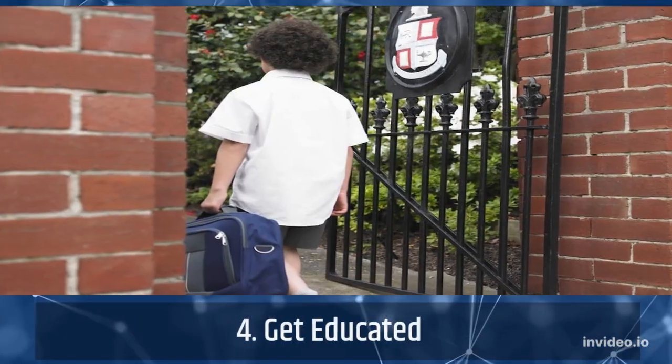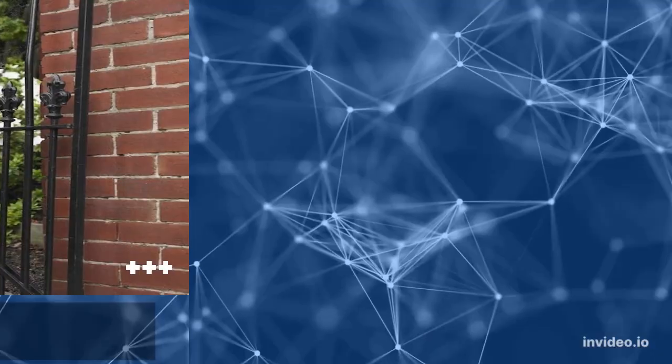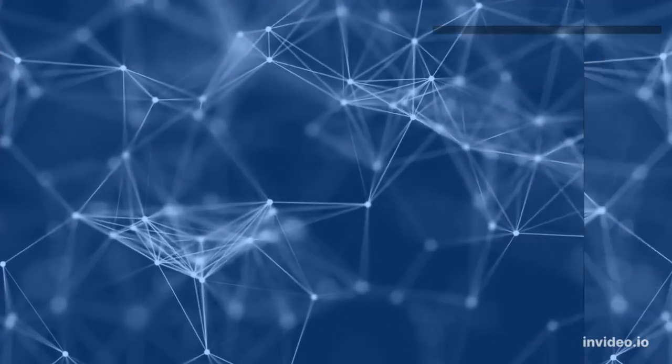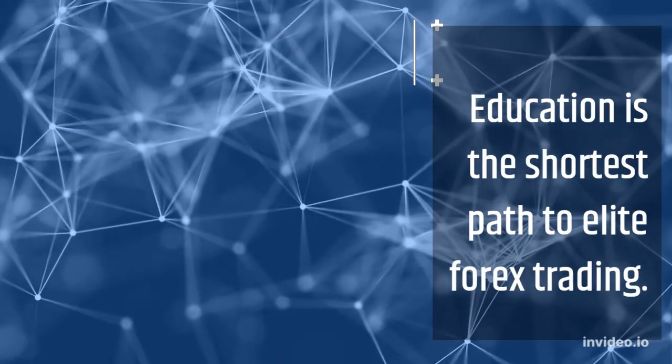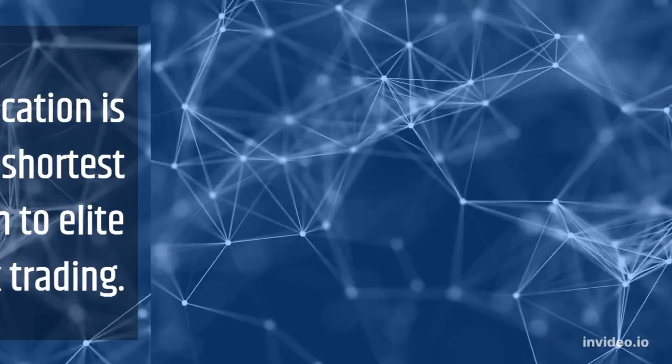4. Get Educated. Education is the shortest path to elite forex trading.